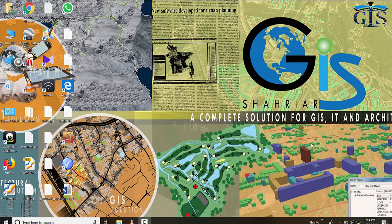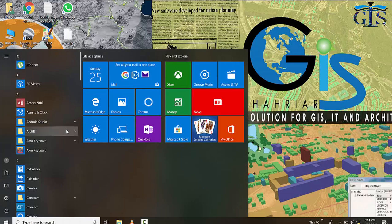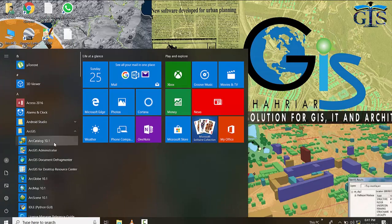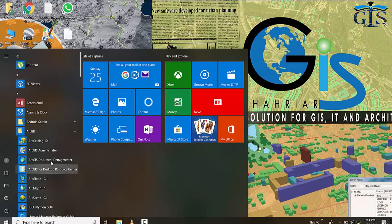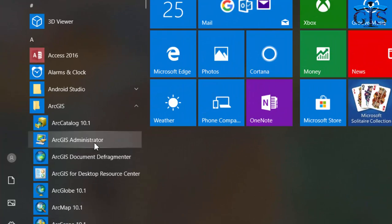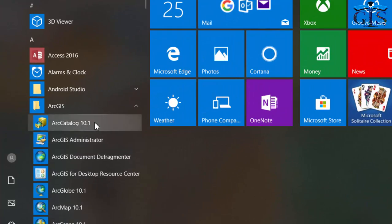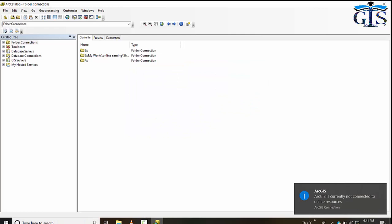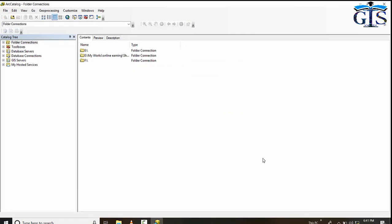To open ArcCatalog on our computer, we just need to follow the same process as opening any other software. Click All Programs, then find the ArcGIS package, which contains ArcCatalog, ArcGlobe, ArcMap, ArcScene, and many more. From here, click ArcCatalog to open its interface.